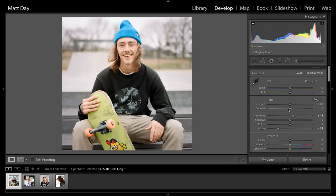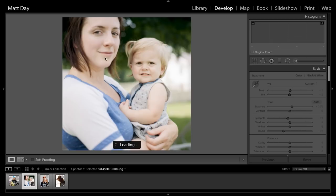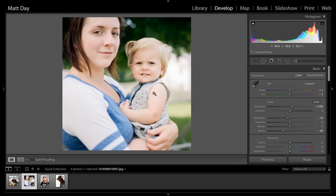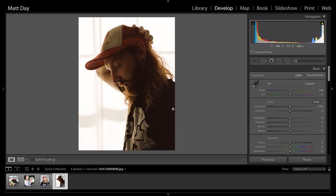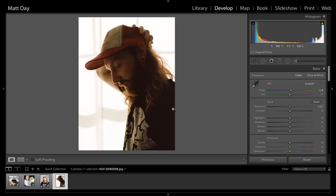That's really my entire process. It's really simple stuff — it's all working within the basic panel in the develop module in Lightroom. The only time I ever pull things into Photoshop is if there is dust on the film scan in a really tricky spot where the spot removal brush in Lightroom isn't smart enough to blend it in properly. In that case I'll use the healing brush in Photoshop.